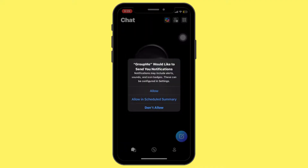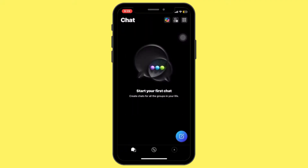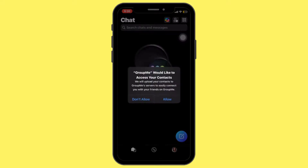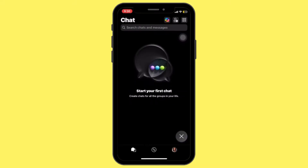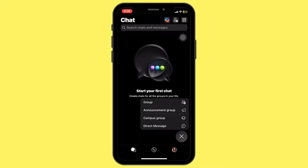And that's it — you have successfully created a GroupMe account. Here you can start a group, add a photo, join a campus community, and much more. That's it, you have learned how to use GroupMe on your iPhone.